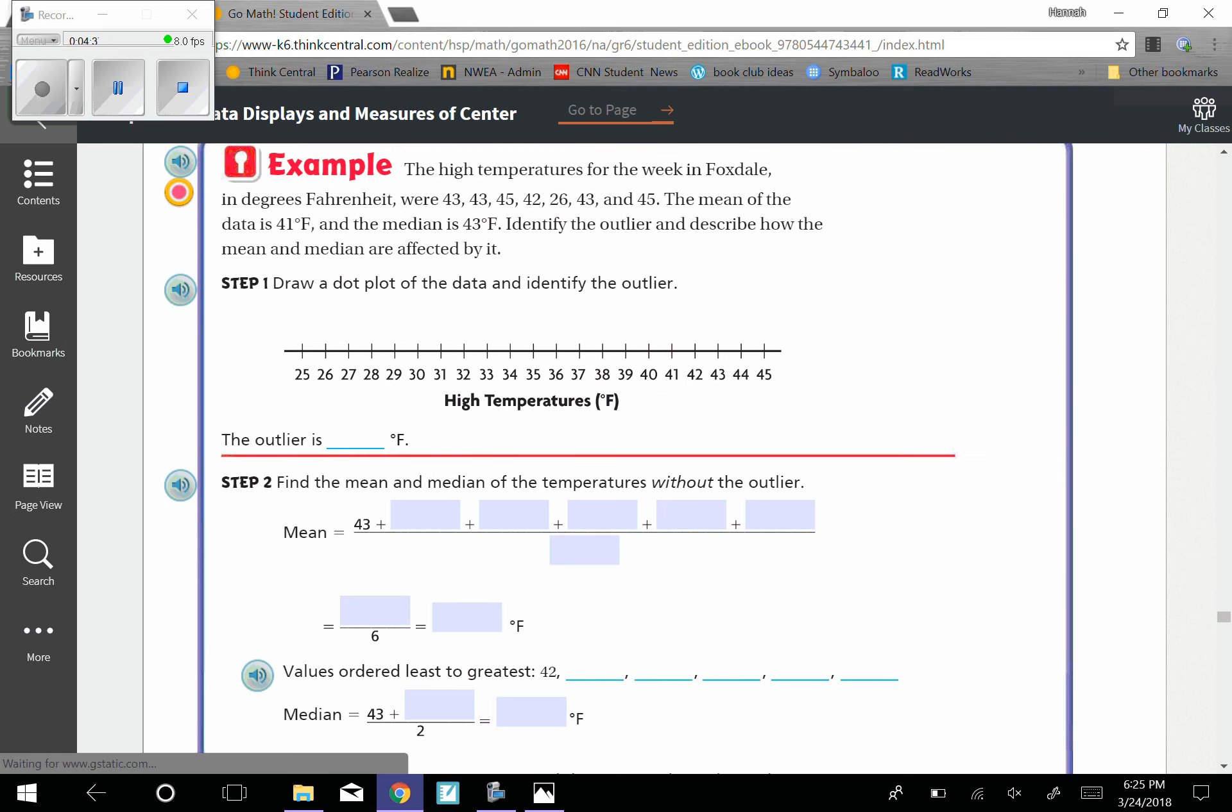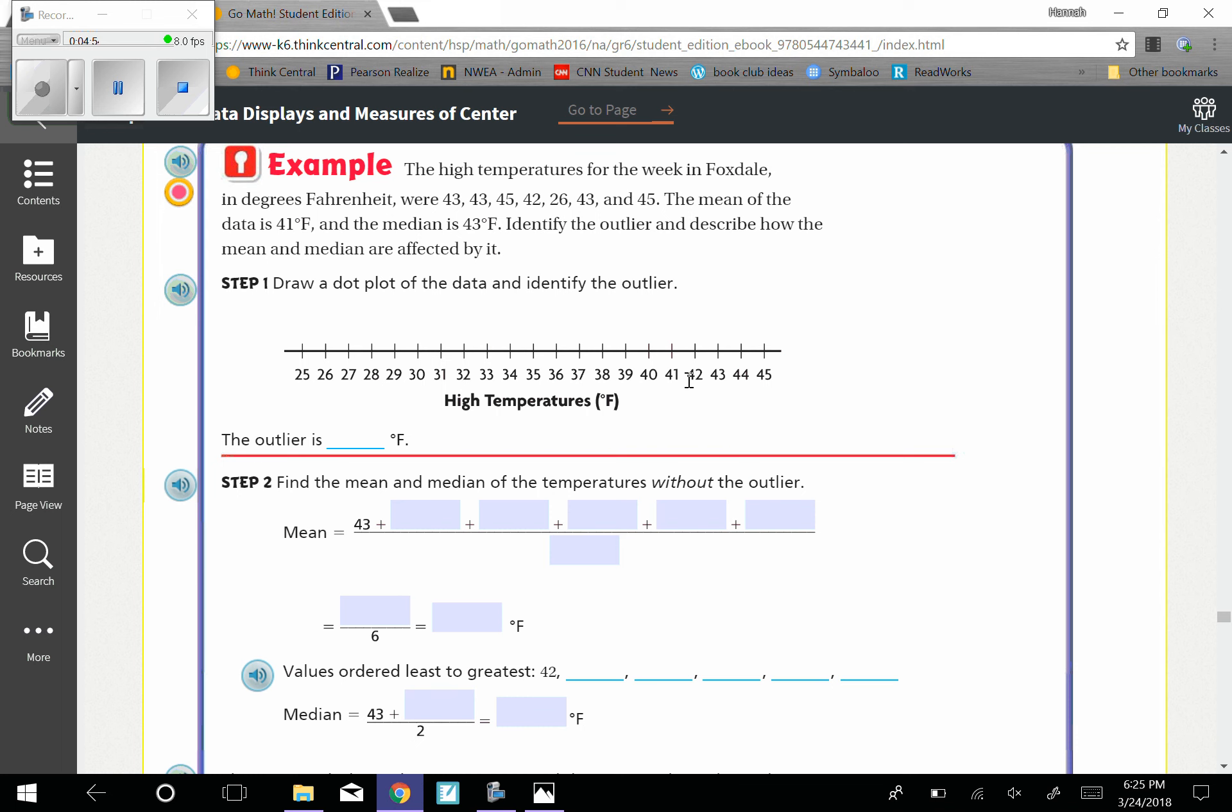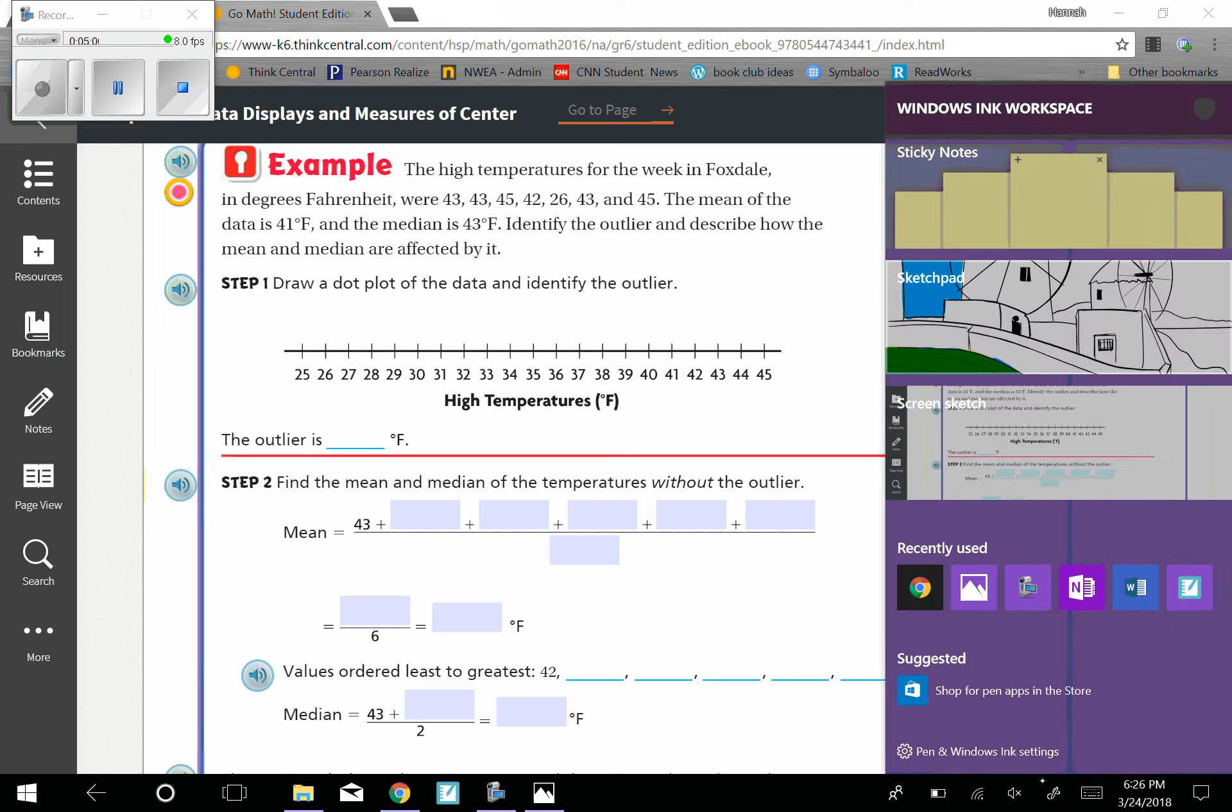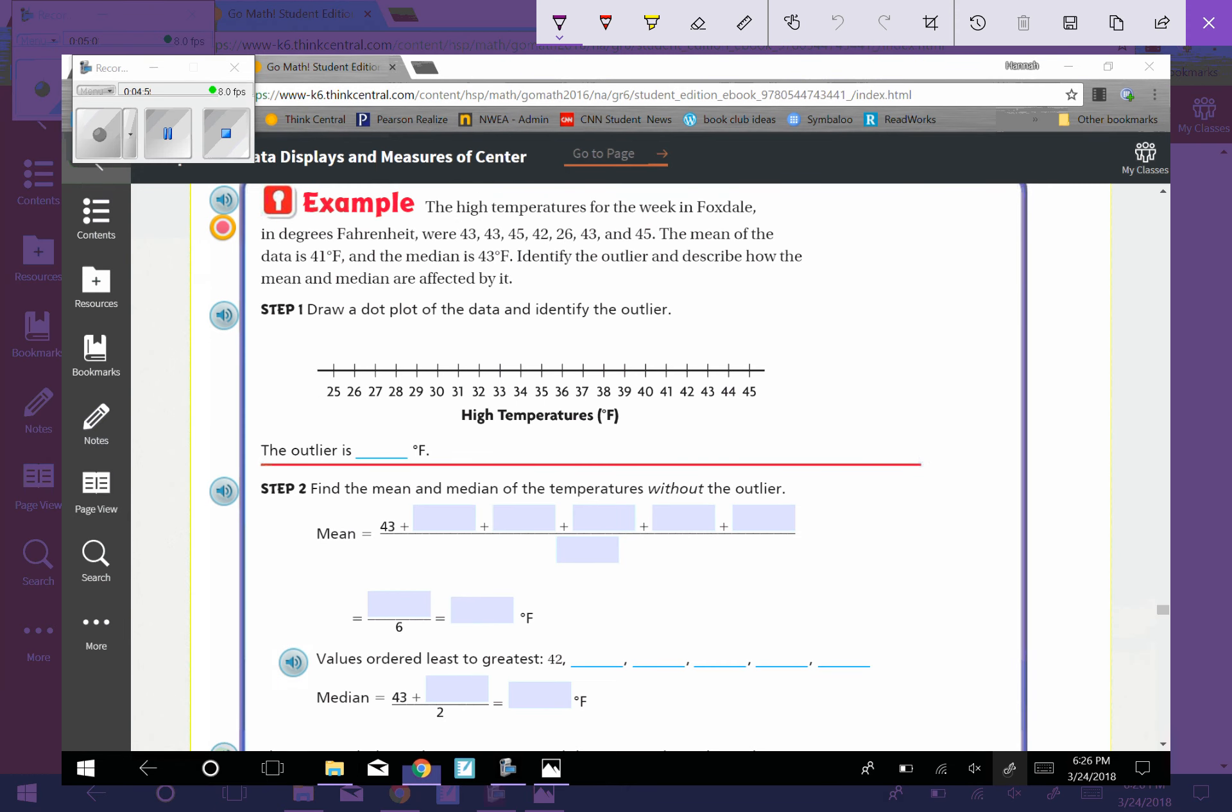Example, the high temperatures for the week in Foxtail in degrees Fahrenheit were 43, 43, 45, 42, 26, 43, and 45. The mean of the data is 41 degrees Fahrenheit and the median is 43 degrees Fahrenheit. Identify the outlier and describe how the mean and the median are affected by it. So go ahead and plot these.